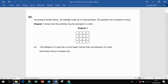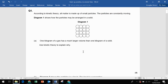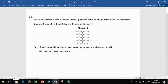According to kinetic theory, all matter is made up of small particles, and the particles are constantly moving. Diagram one shows how the particles may be arranged in a solid. One kilogram of gas has a much larger volume than one kilogram of solid. Use kinetic theory to explain why.